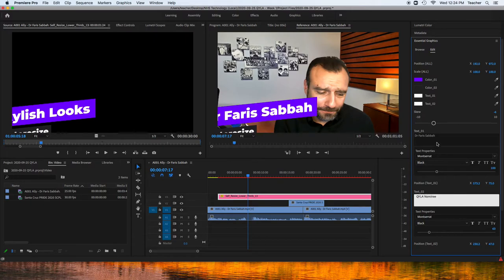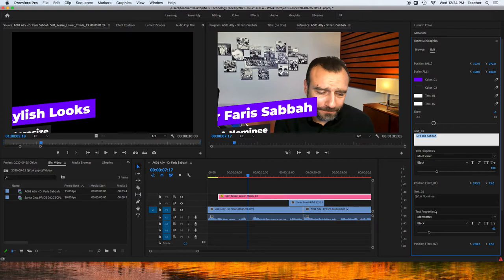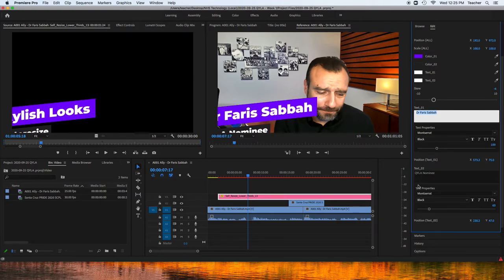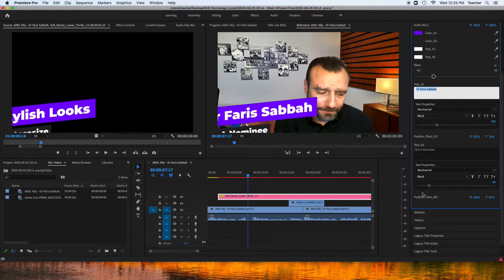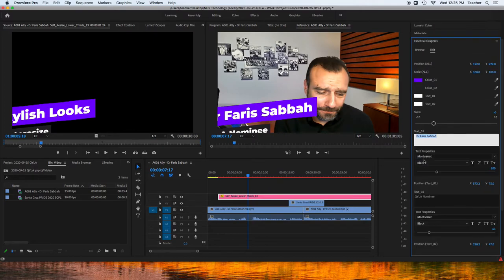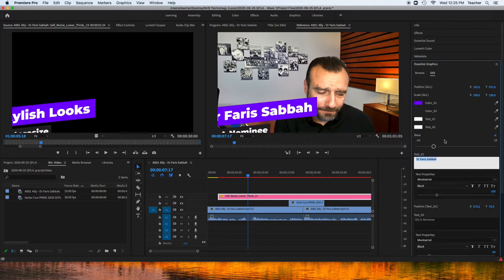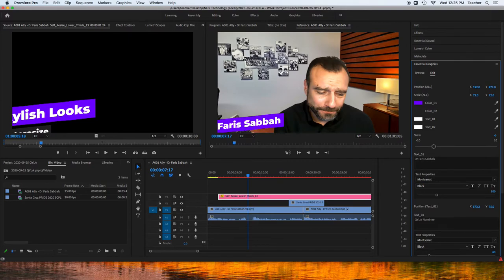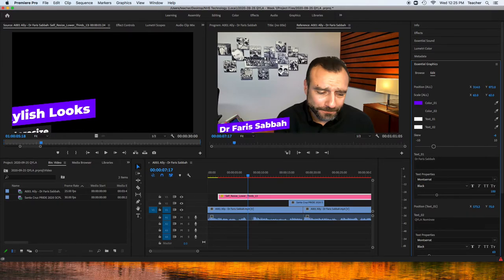And the next thing is that he is a Clear Youth Leadership Awards nominee. We change what it says, but we also need to change the overall size of this thing, because it's pretty big. Scale, we scale it down.